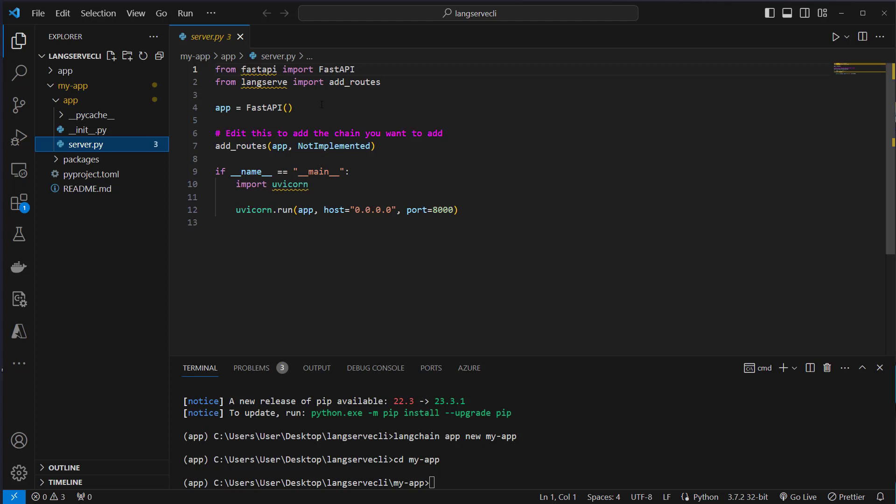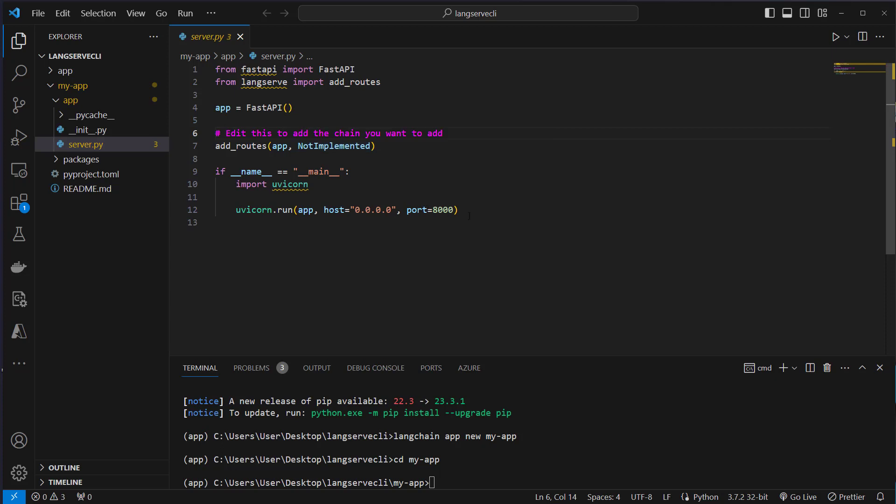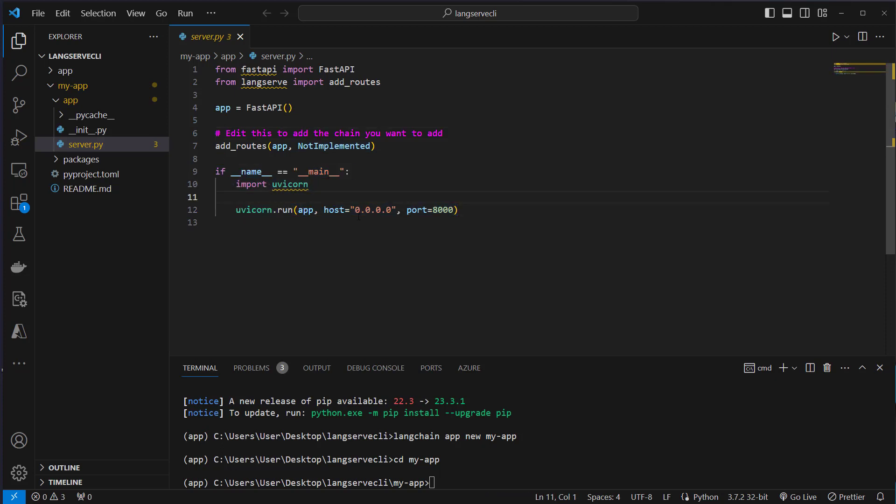We use FastAPI and we create an app instance and here we can add routes. Currently we don't have any routes because we did not add a package yet. This is the next step we will do and after that we will just run uvicorn which runs our API.